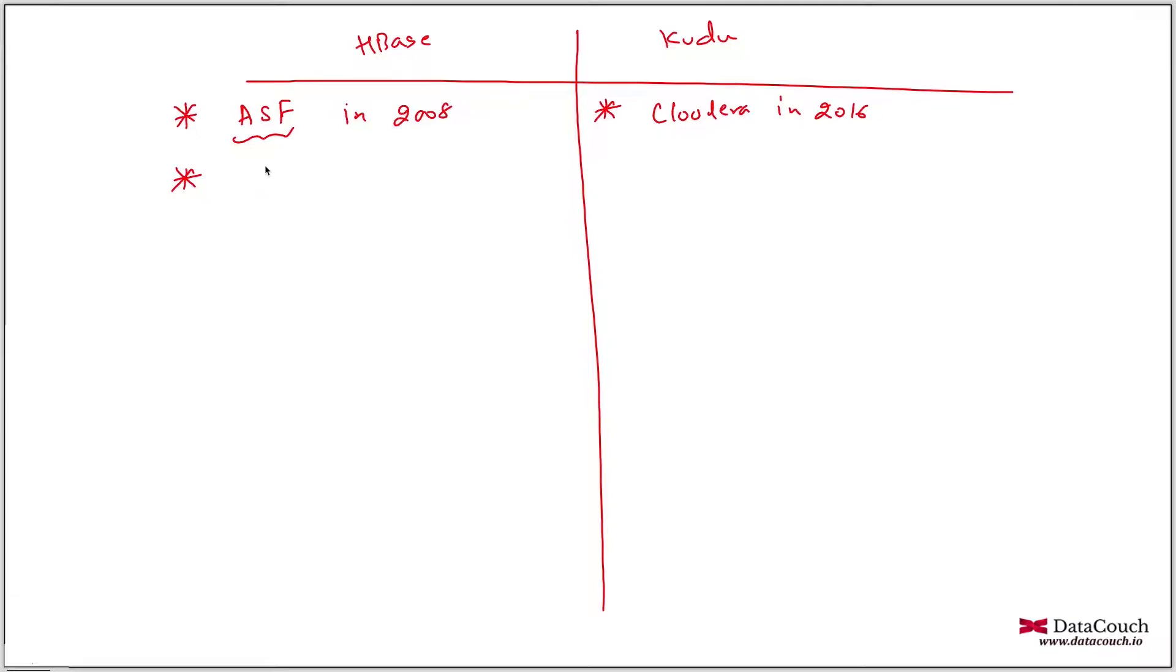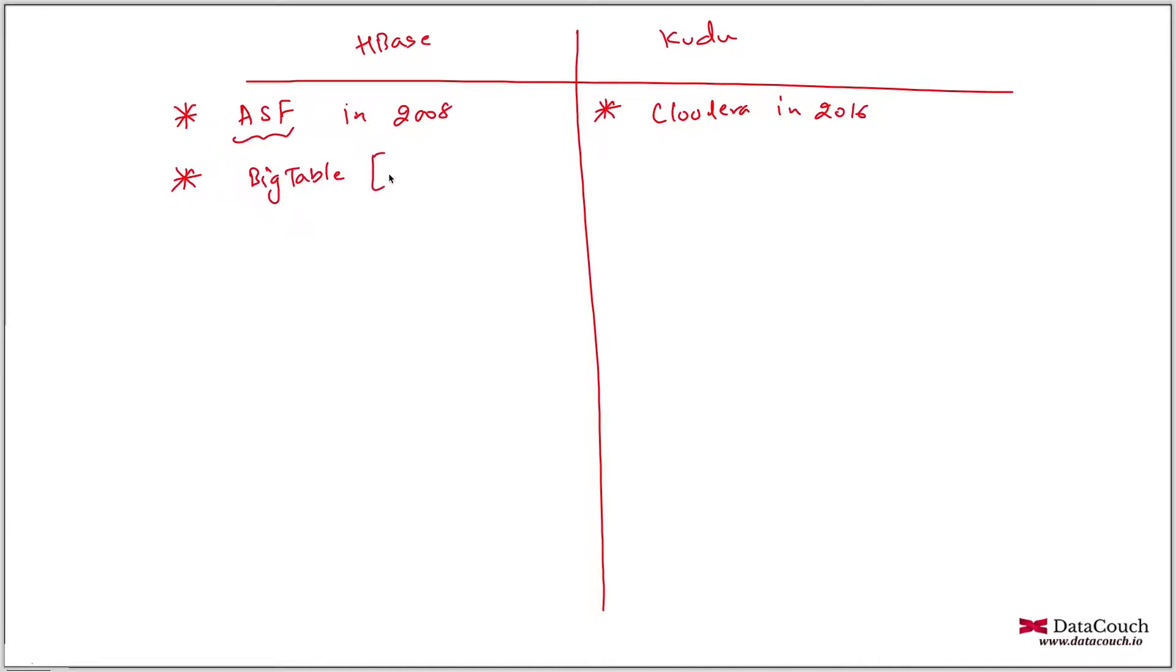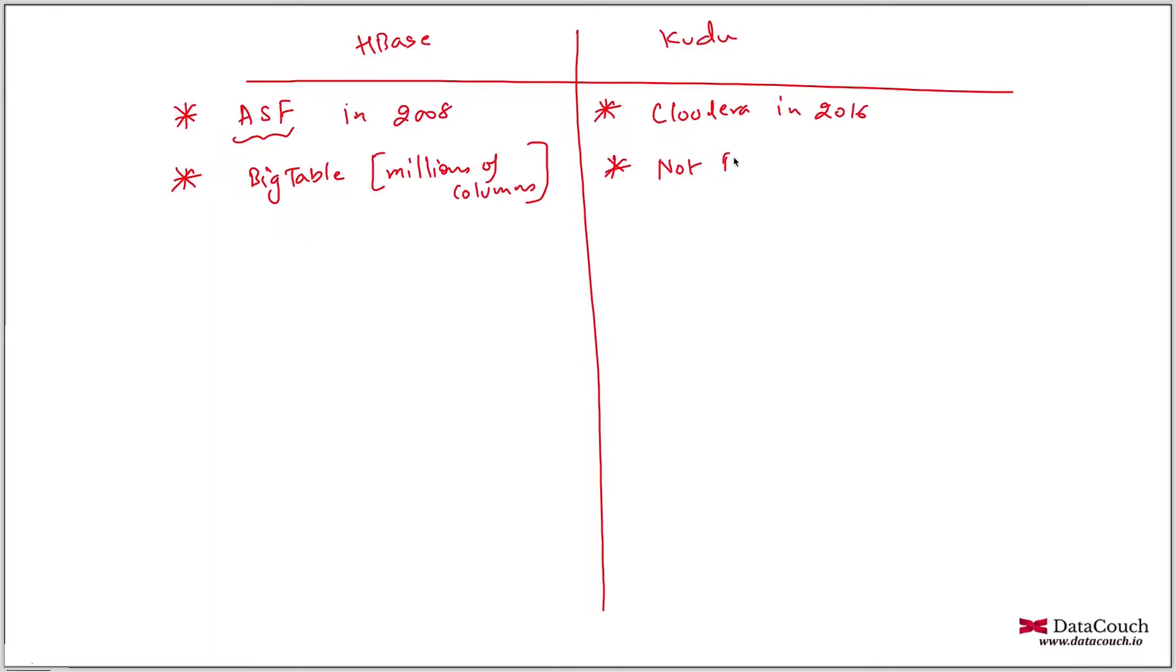HBase is based on a concept that we can have millions of columns and billions of rows. This is based on a concept called Bigtable. Millions of columns are possible. But Kudu is not based on Bigtable. So that means it can have only limited number of columns.